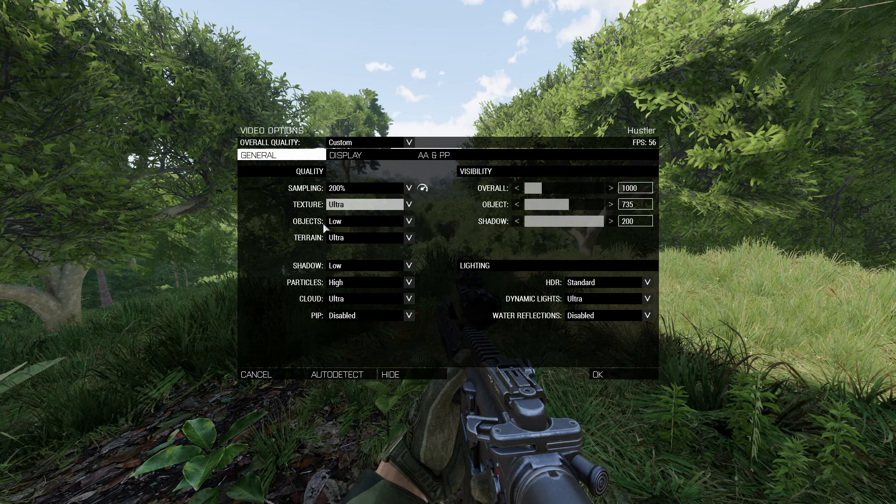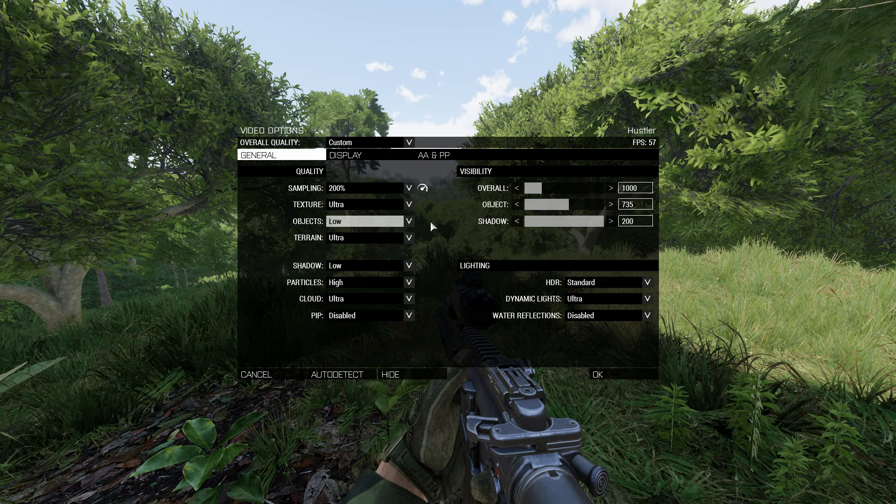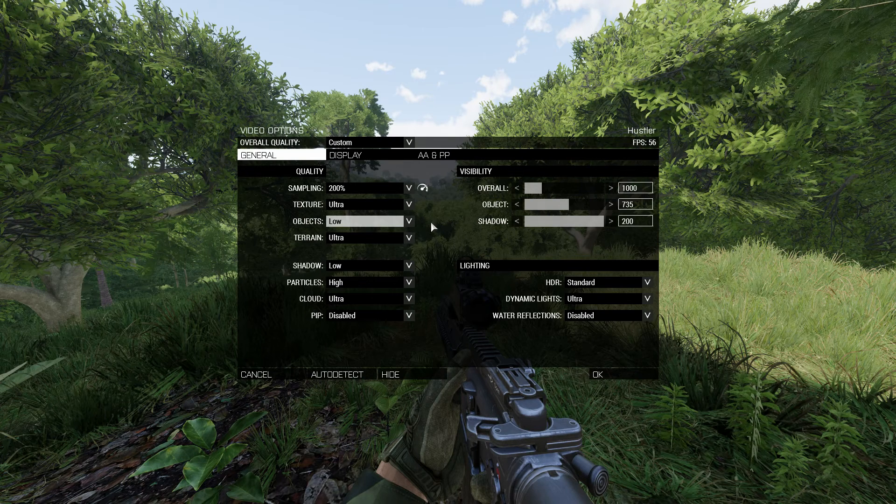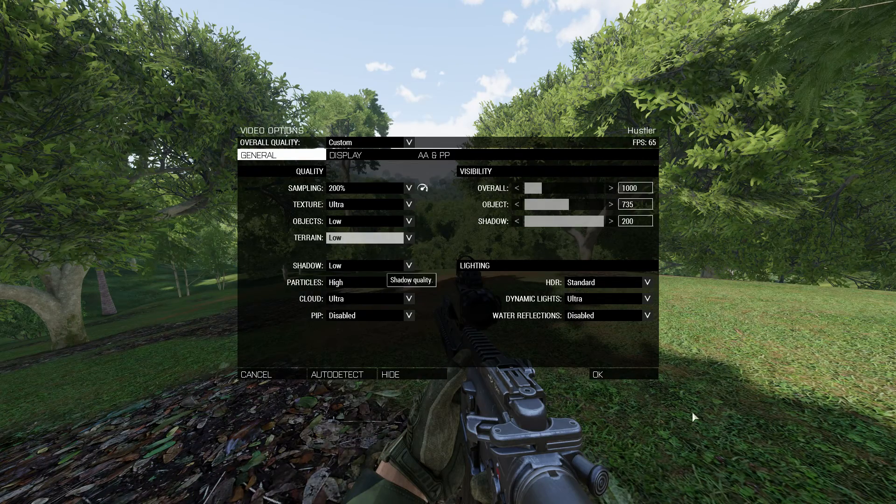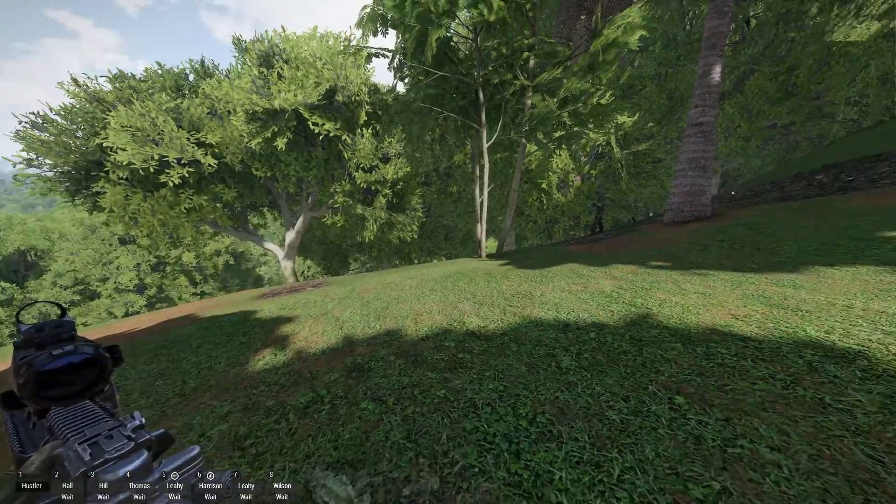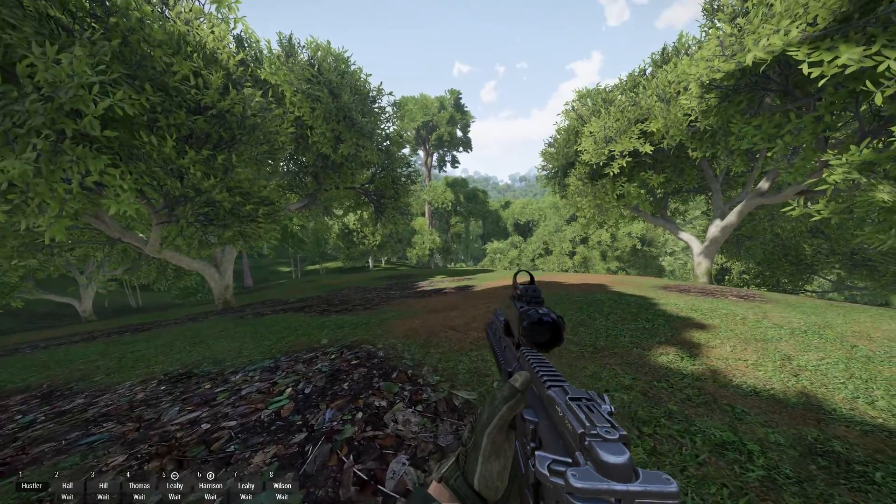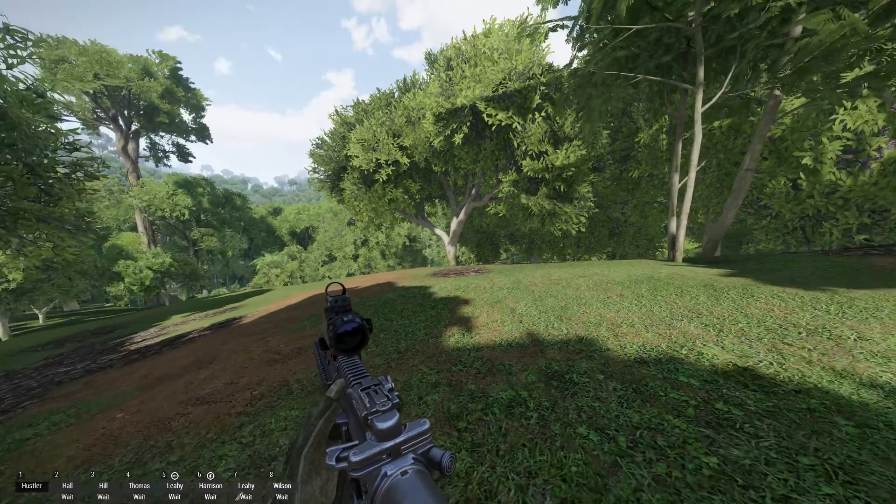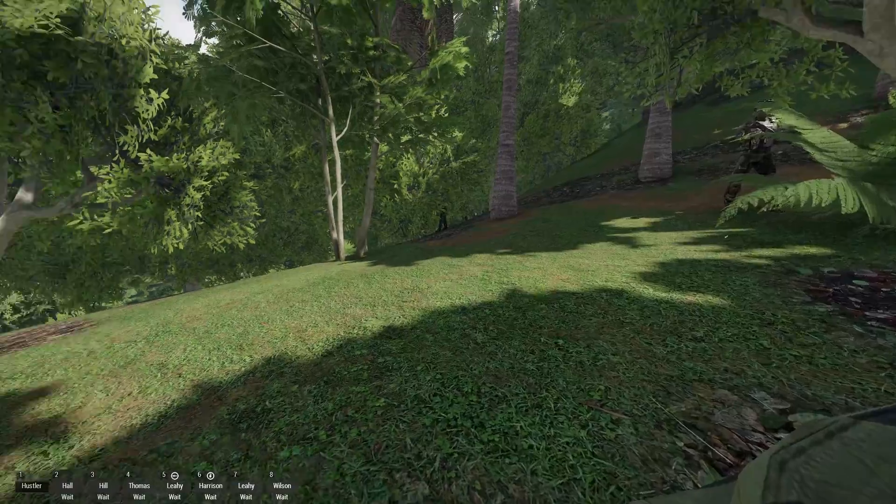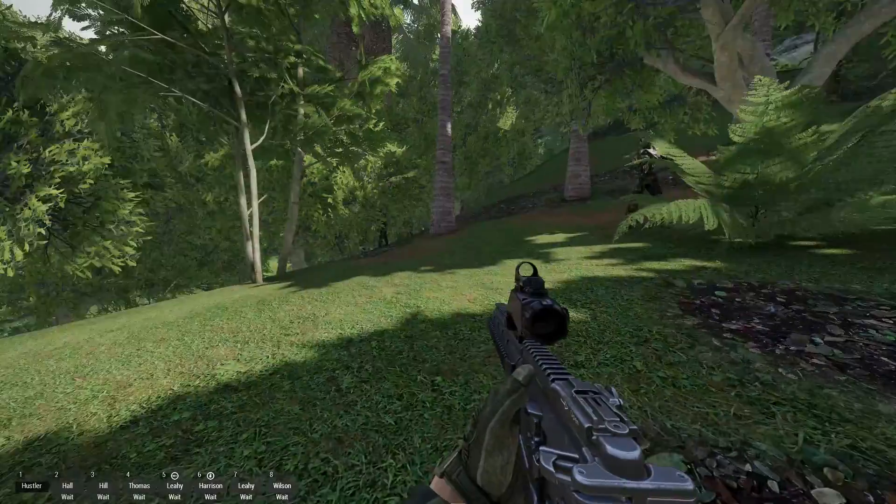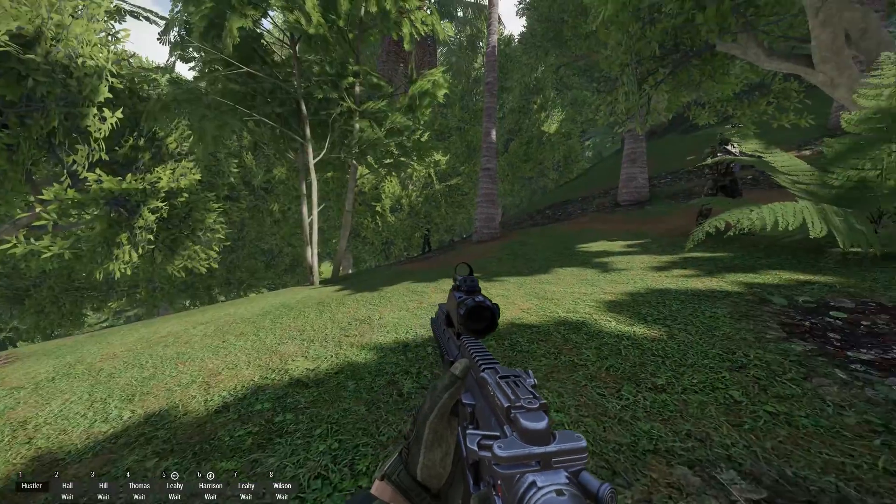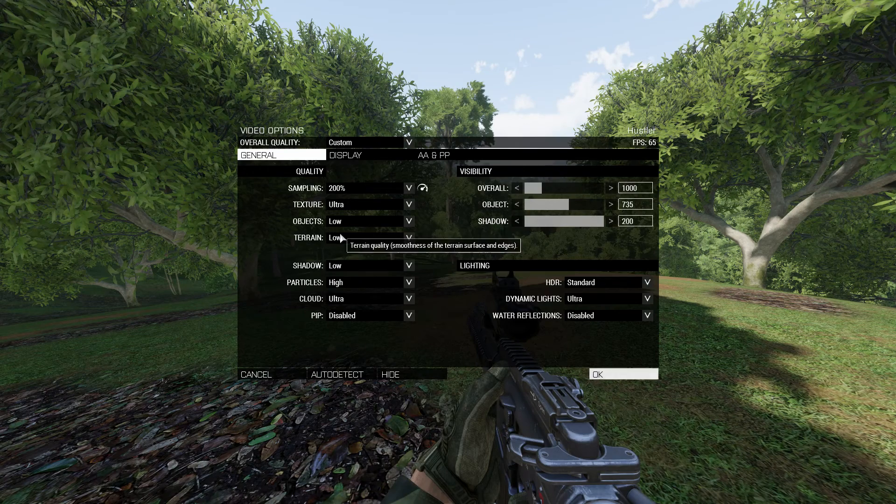Moving on, we have objects set to low. I could set this higher, but it affects performance, and since we're in a jungle where things are close quarters, there's no need to set that higher. Terrain, we'll set this to low, and you can see that there's going to be a huge difference in performance. When you turn the grass off, there is an absolute huge difference in performance. It's smooth as butter right now.